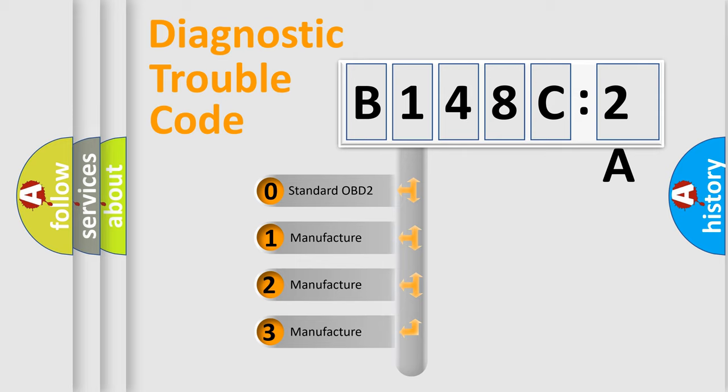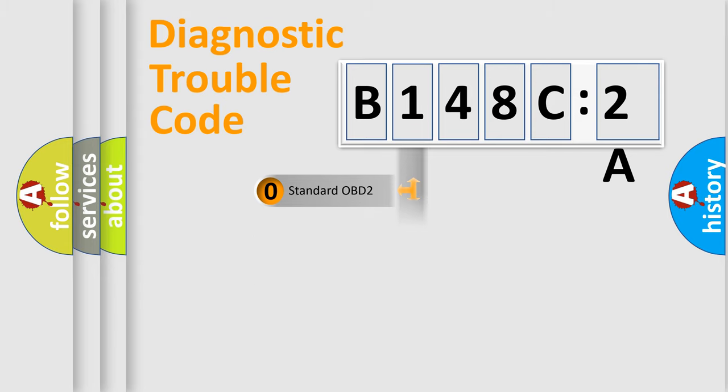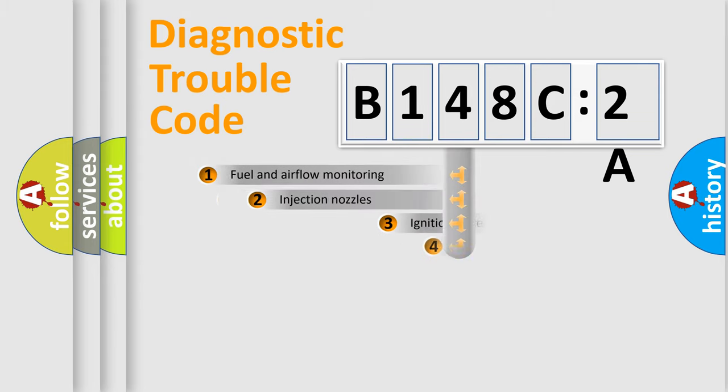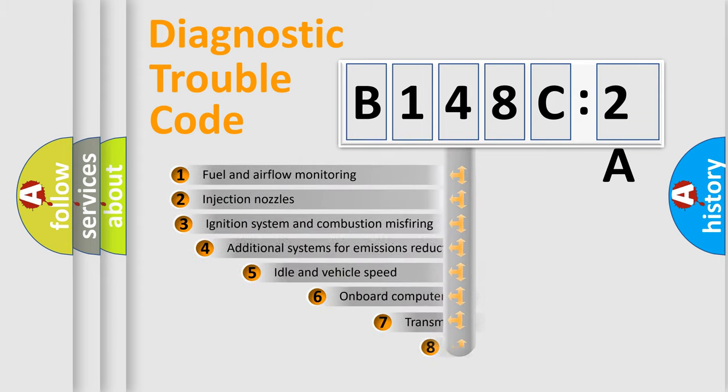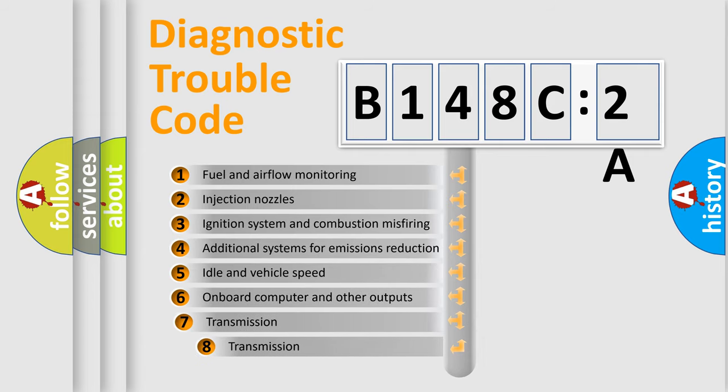If the second character is expressed as zero, it is a standardized error. In the case of numbers 1, 2, 3, it is a manufacturer-specific expression of the car-specific error.